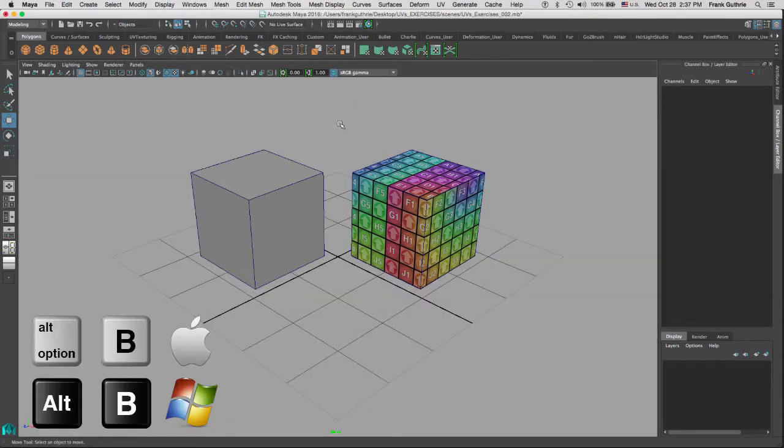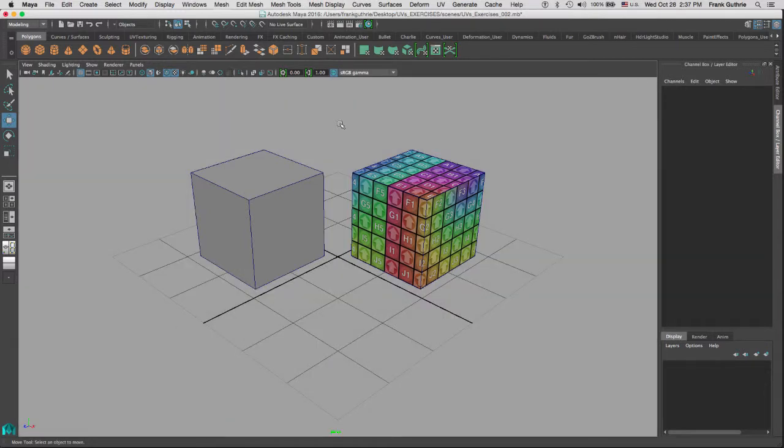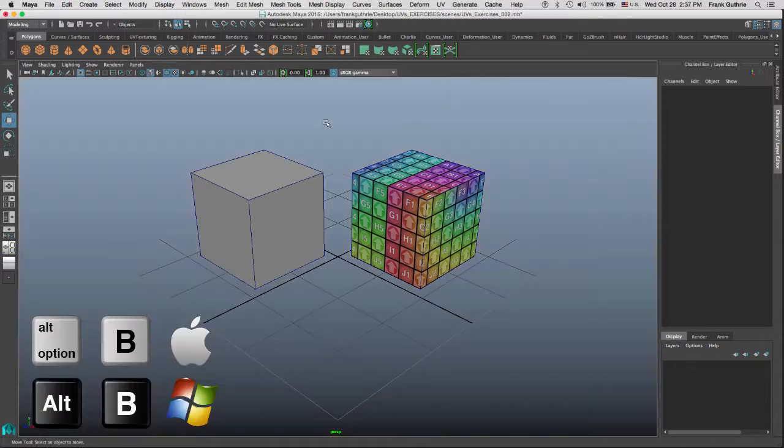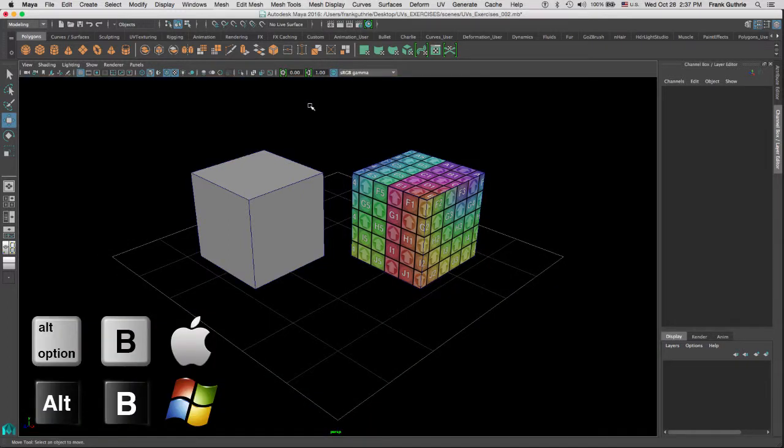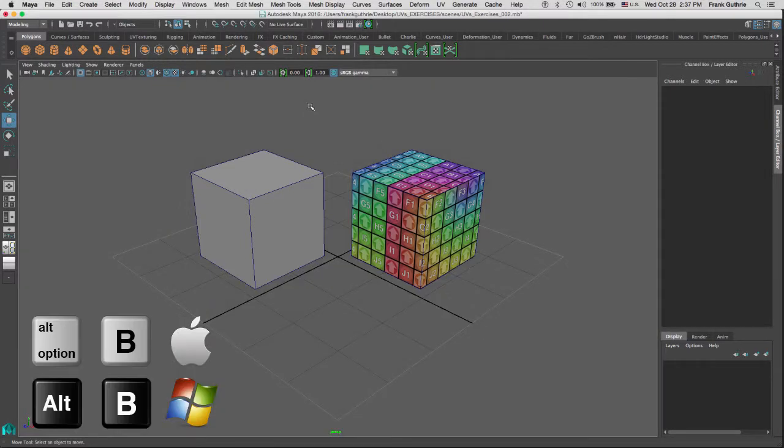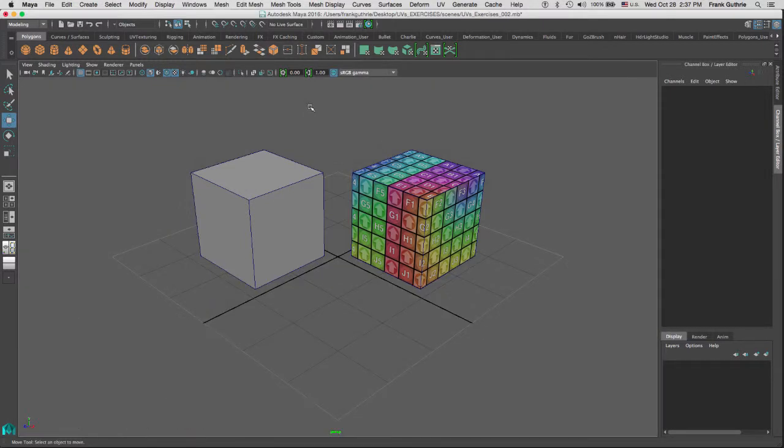This is our custom color right here. As we cycle, we go through the blue gradient, the black, and the neutral gray. Those are the backgrounds that we have in Maya.